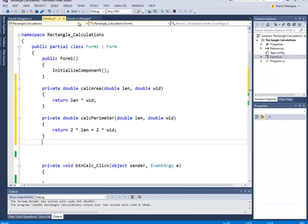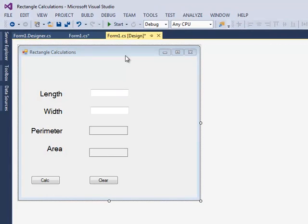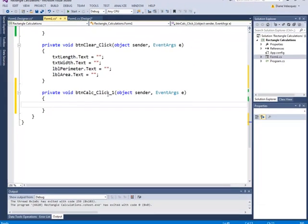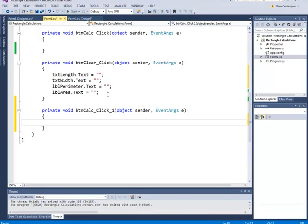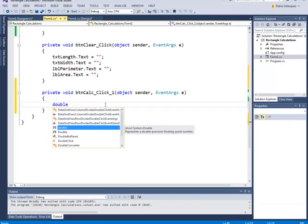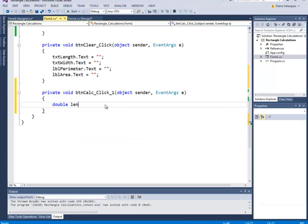Now let me go back to the form by clicking on the Form 1 tab. I want to double click on the calc button, which is going to take me to the code window — this time to the calc click button handler. I'm going to create several variables: a variable called length, a variable called width, area, and perimeter, because these are the variables I need to work with.